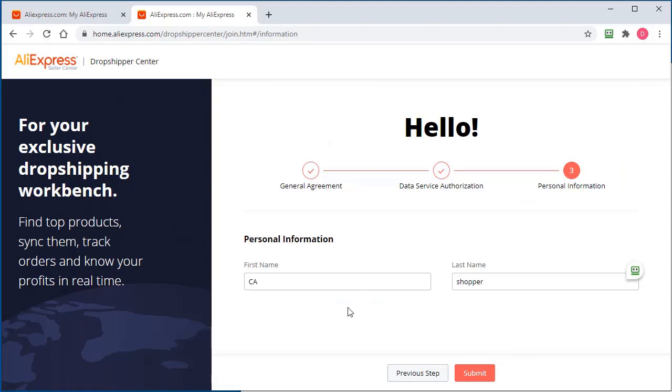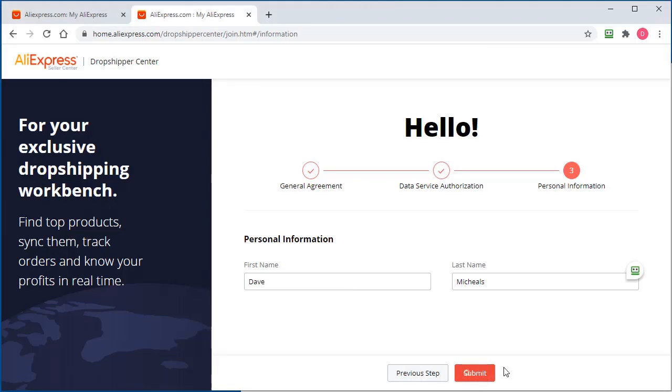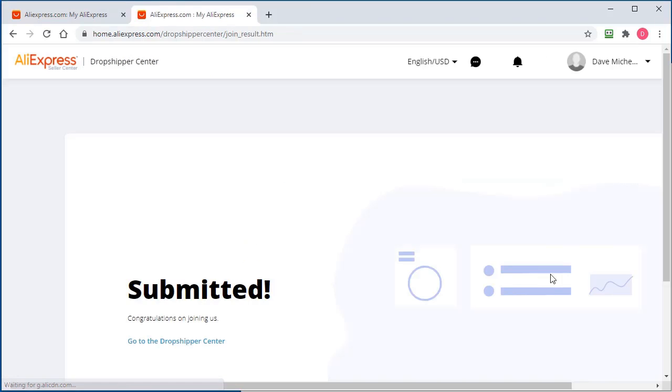Then we've got to put some personal information in here. I already have an account so this is just a test account for this video. I'm just going to use a different name here. Go submit.